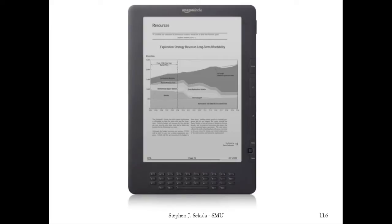An understanding of how electric charge responds to electric fields will aid you in understanding technology that you may be exposed to or use in your everyday life. For instance, e-book readers like the one shown here made by Amazon, or smartwatches that use e-ink displays like the Pebble smartwatch — these all rely on electric fields and charged particles, and how those particles will respond when the electric fields are applied, in order to make the technology possible. We'll explore this concept in detail using a problem in class.